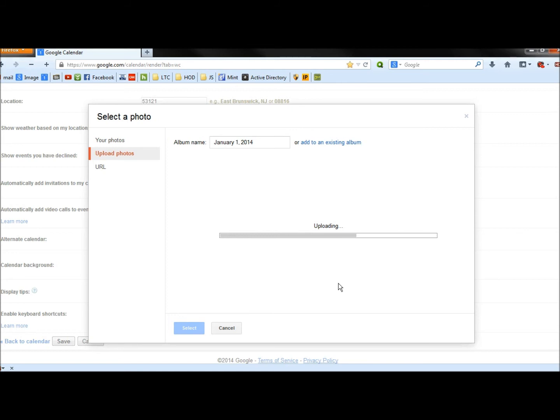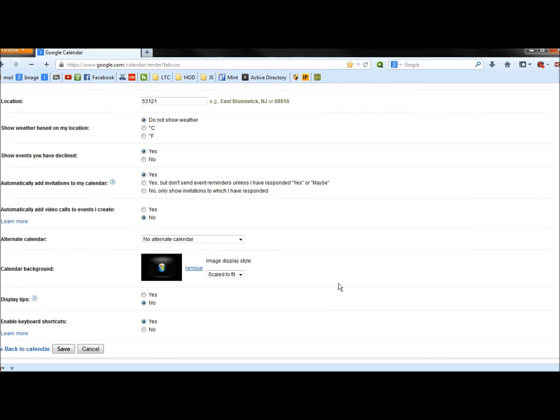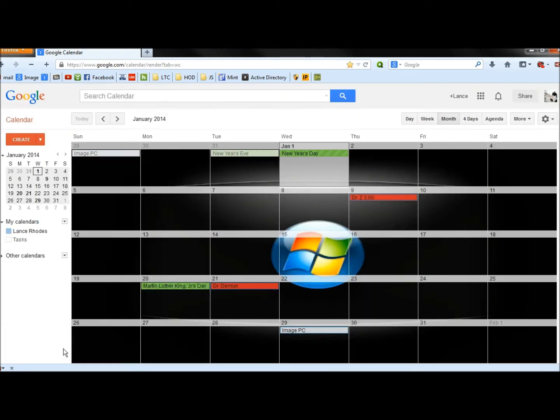And now it's uploading. And it shows where the background image is going to be here. So I'm going to click Save. And now my background image is set.